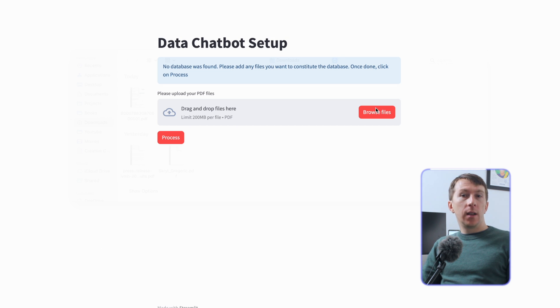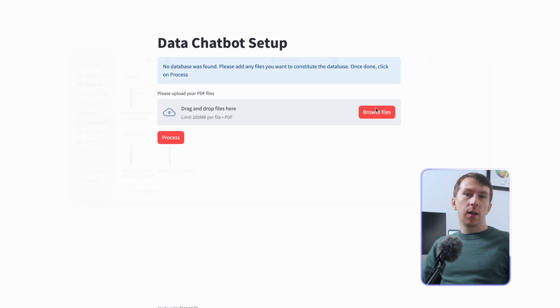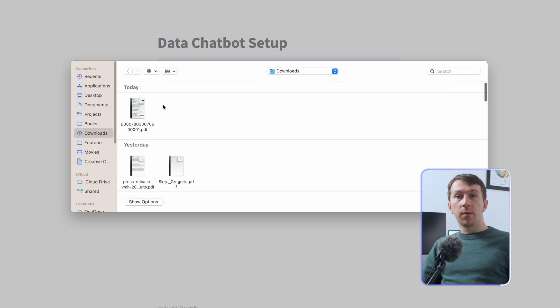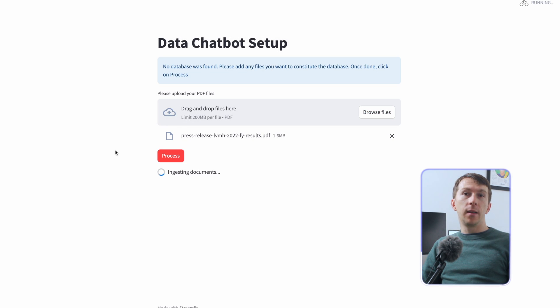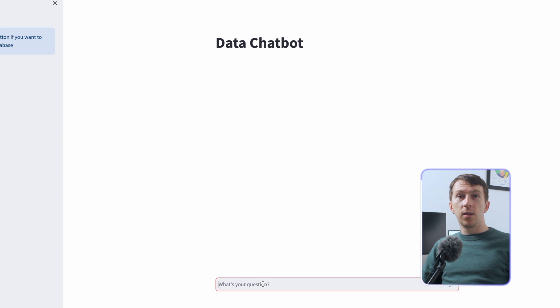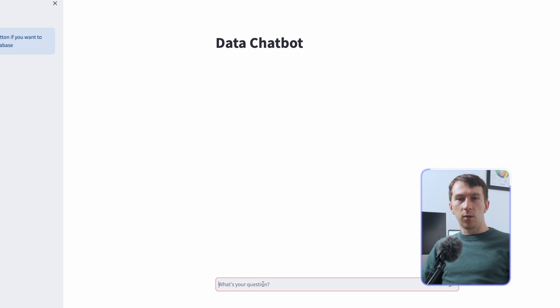This is what you will be able to build at the end of this video. Here I can select my documents by clicking on browse files and then process them. I see a loading indicator while they are being ingested, and then I will see a chat where I can ask all the questions I want about my documents.